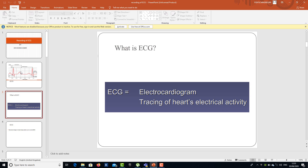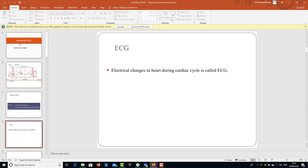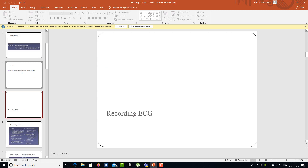You have seen the ECG when you studied the cardiac cycle — it is one of the components of the cardiac cycle and coincides with different areas of heart activity. The electrical changes in the heart during the cardiac cycle are known as the electrocardiogram, and it is plotted on paper so we can see the true picture of how different areas of the heart are contracting or relaxing.